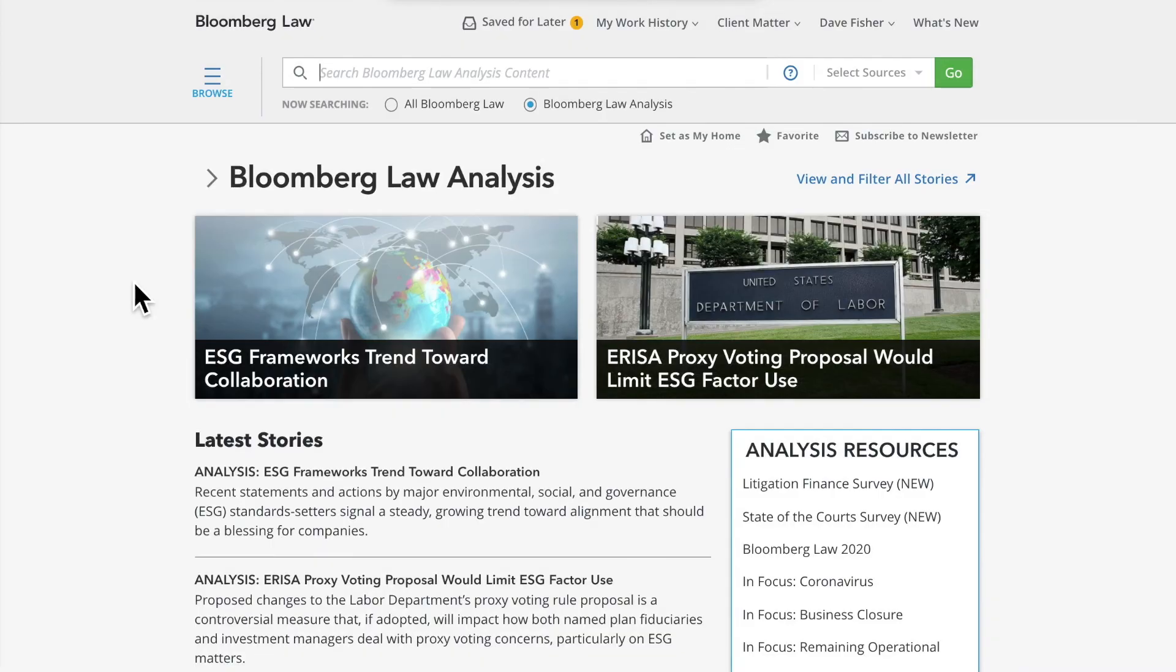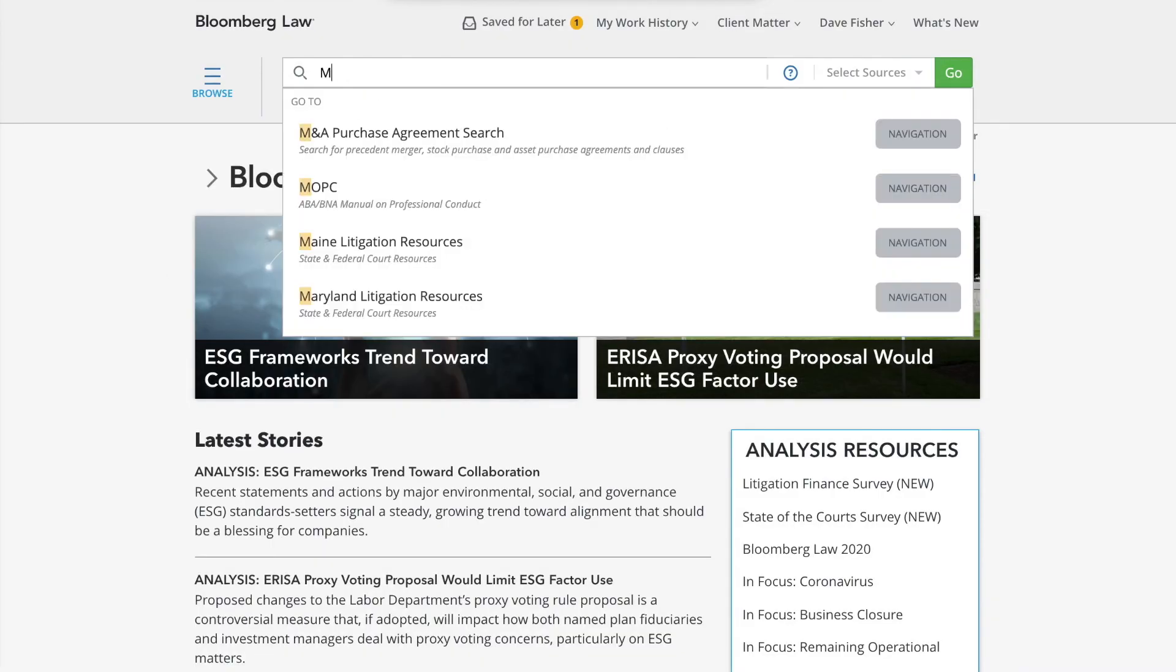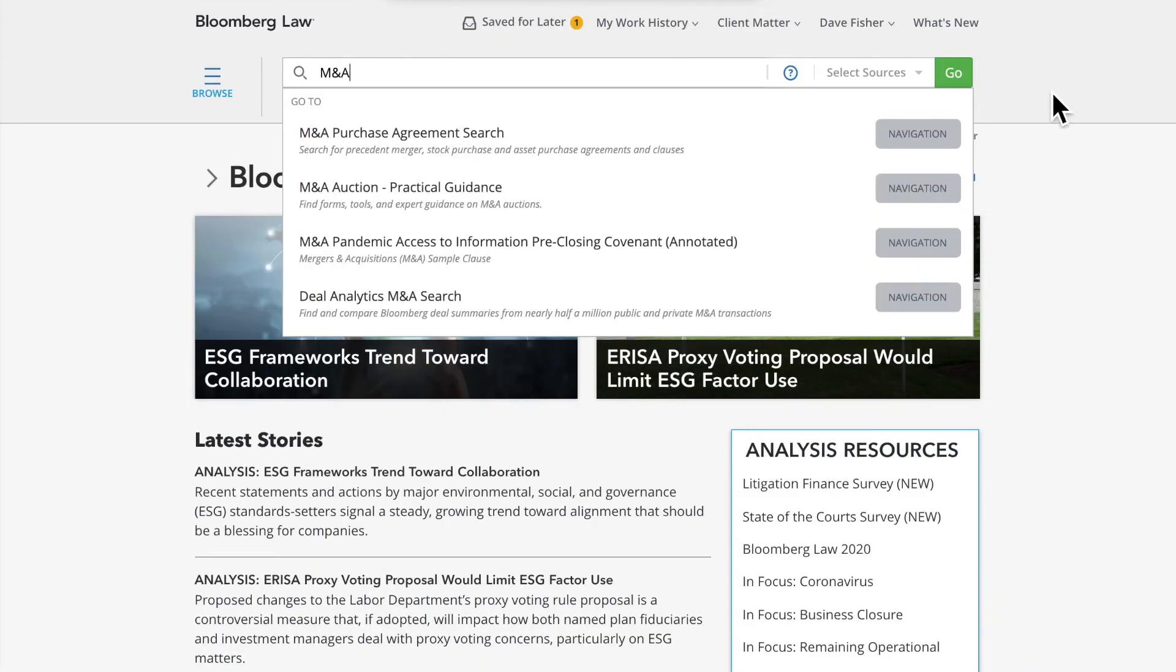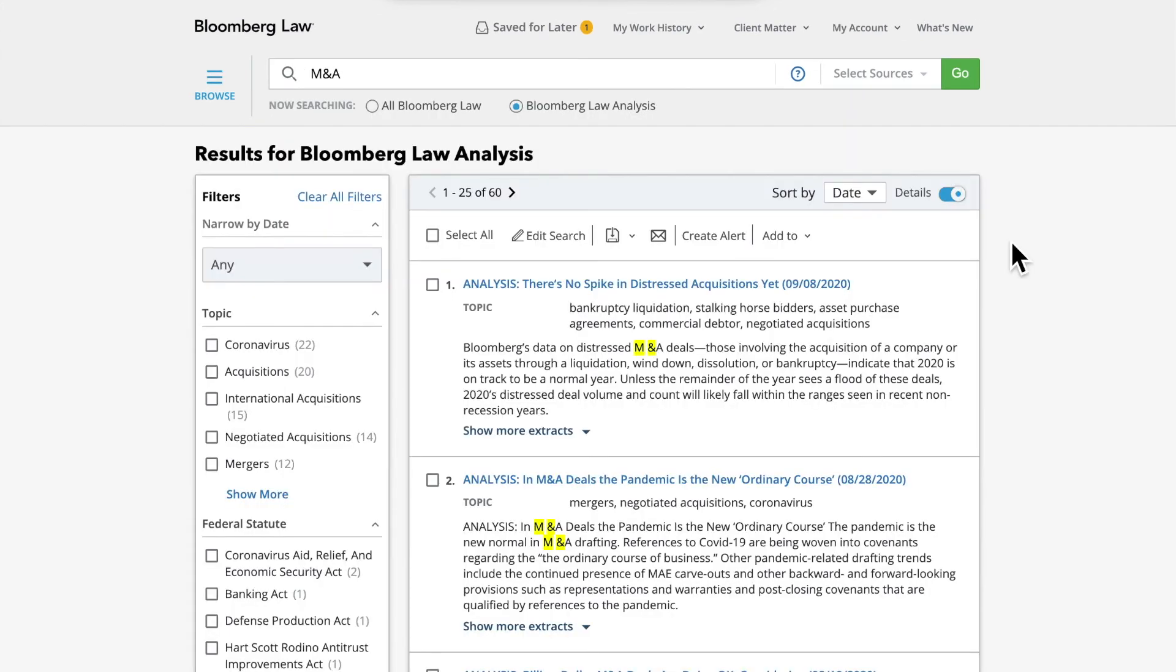You can also use the search bar to search across analysis channel content and use the filters on the left to narrow your search further. From here, you can create an alert notifying you of new analysis pieces that match your specified criteria.